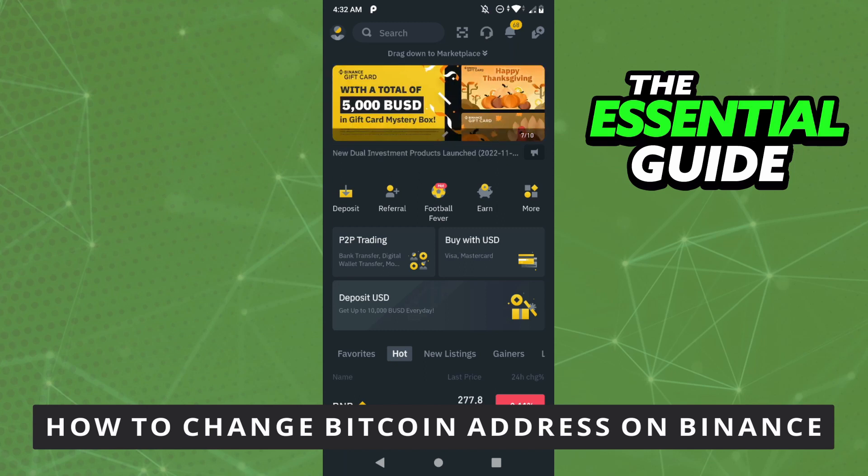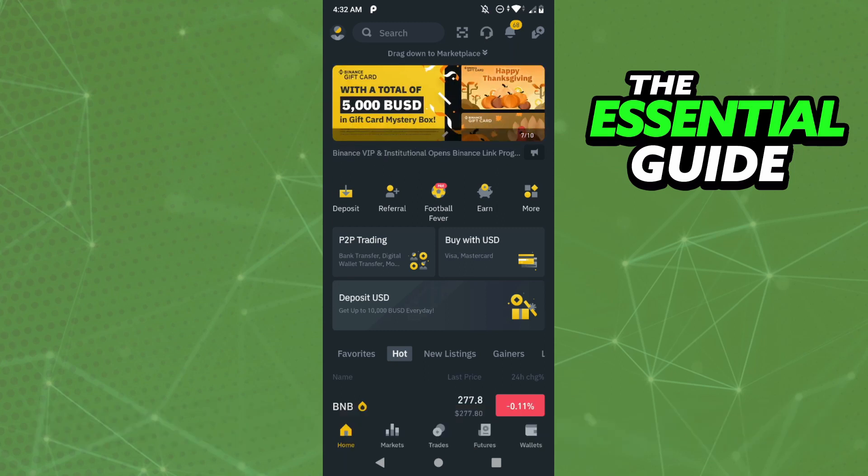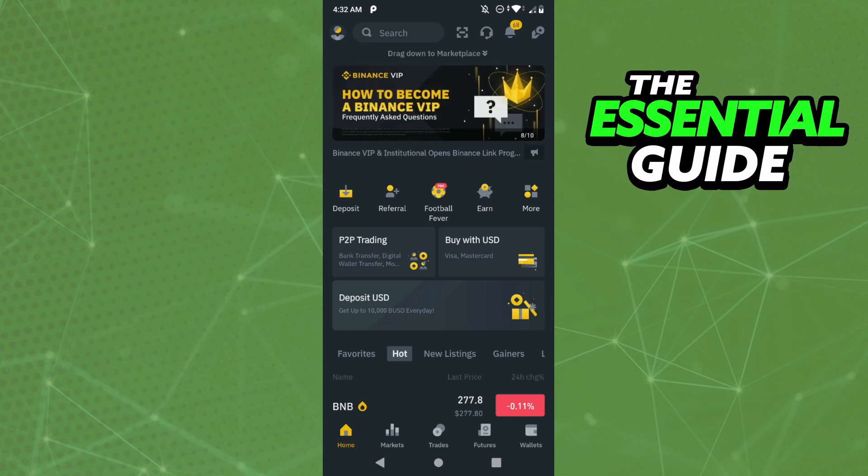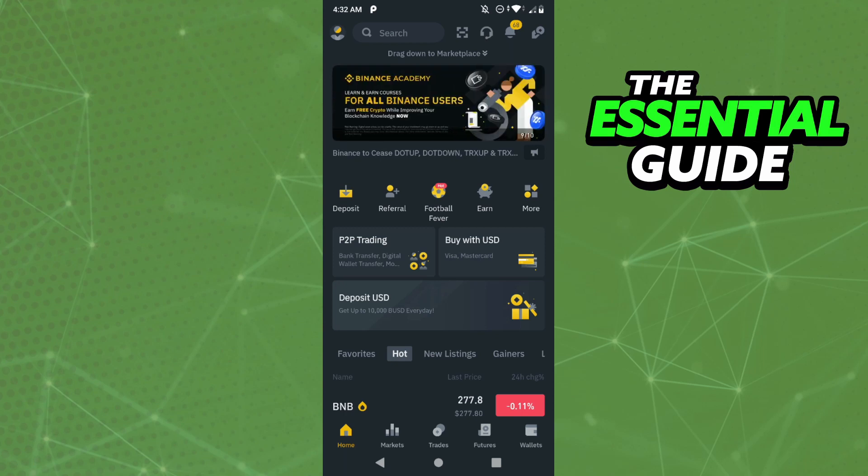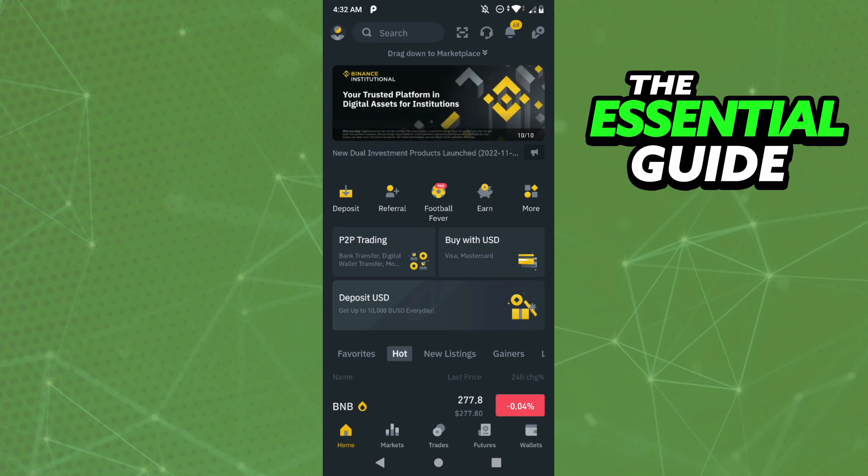So the first thing you need to do, and that is very important, is to make sure your Binance app on your cell phone is updated. If you're doing that on your computer, you don't need to worry about that. It's important to say that this works for your iPhone, Android, or computer—works for any device you have.